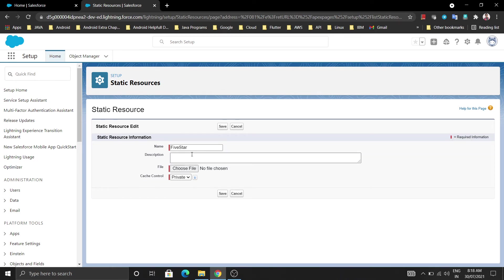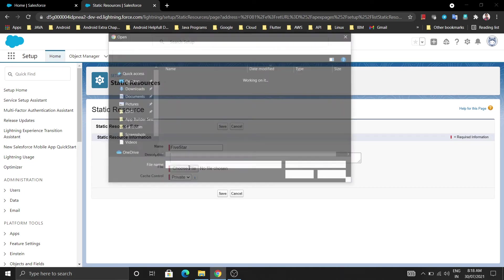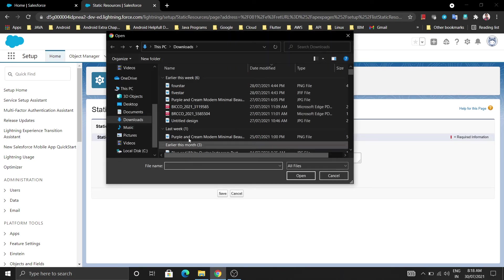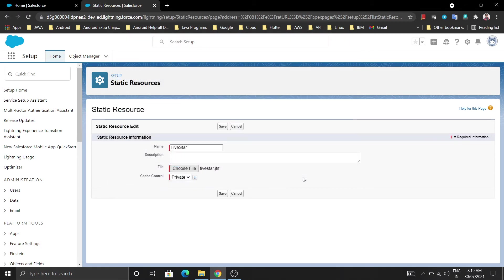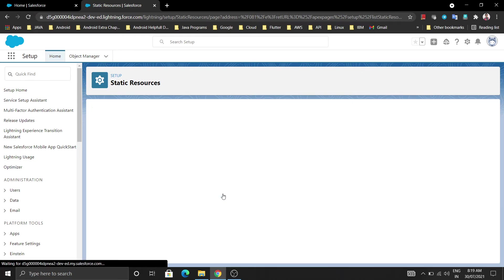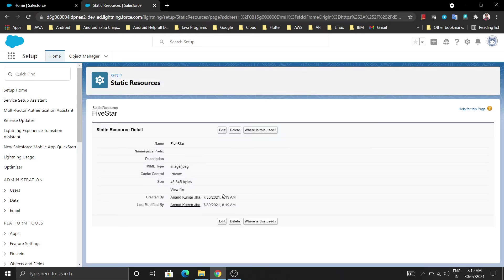In the description if you want to give something you can give it. Just choose the file from here and select the image 5 star and open that. After opening you will get one file name of your image available. Just click on save and your one image is uploaded to your Salesforce org.